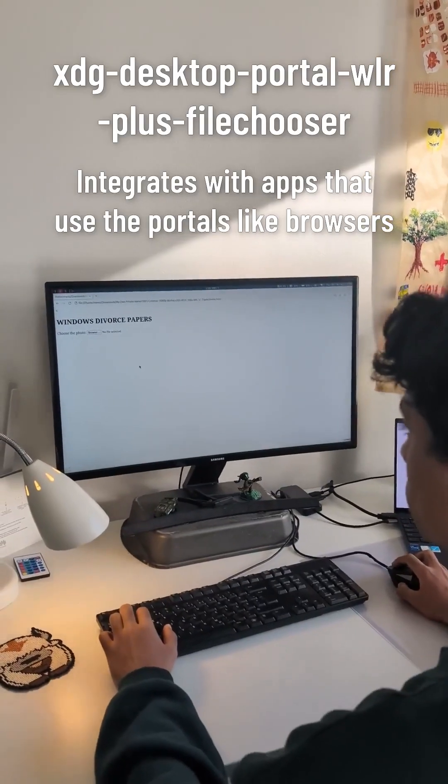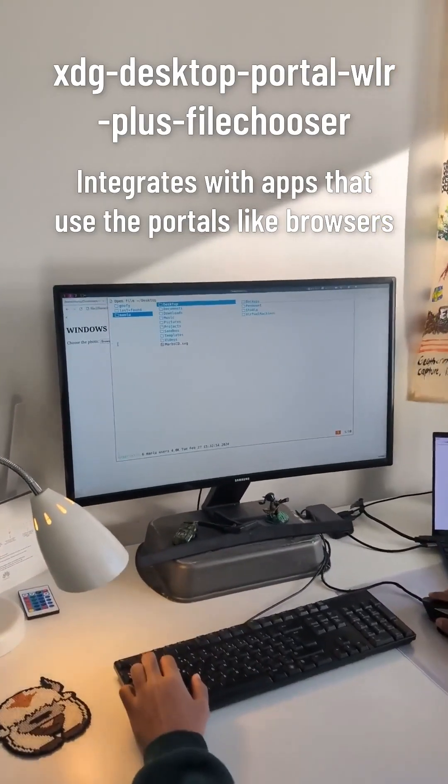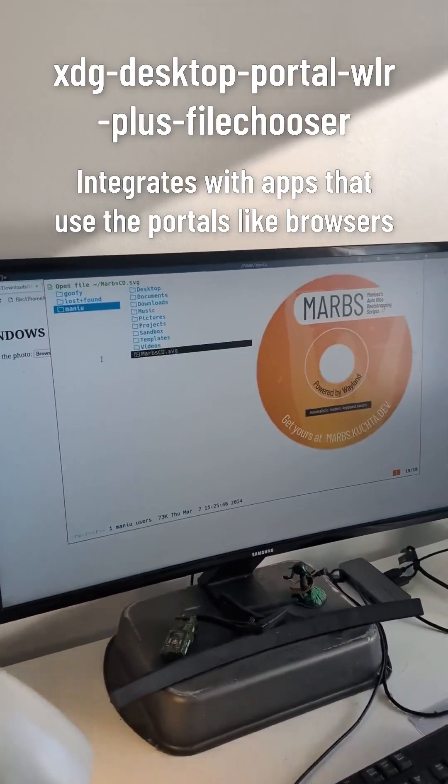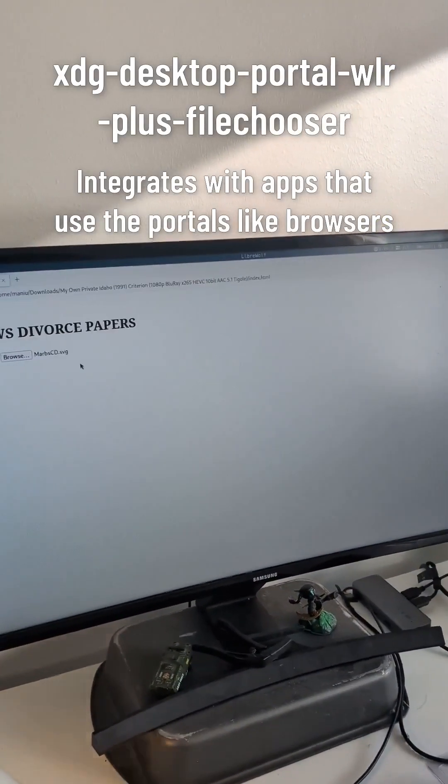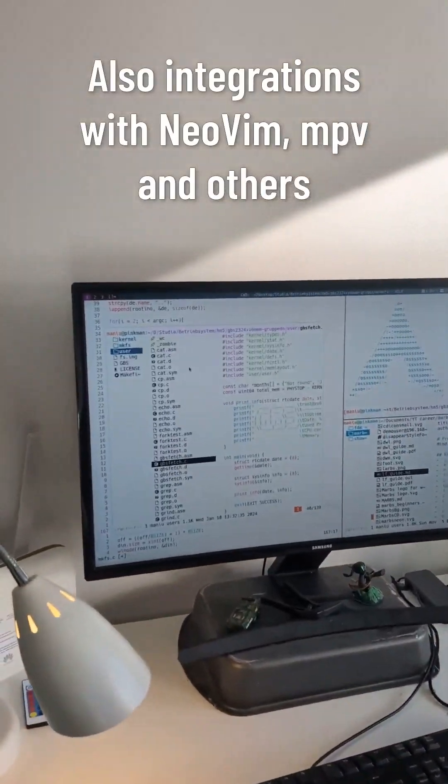Ever wanted to have a uniform terminal file picker across all your apps? I call Marps a meta desktop environment because it has a lot of integrations like these built-in. Everything is pre-configured. Just jump in and enjoy using it as is, or make extra customizations that are easy to carry out, as Marps was written with extensibility in mind.